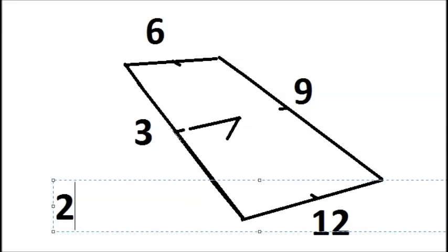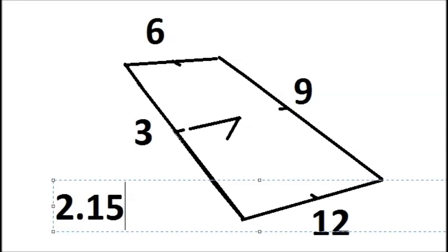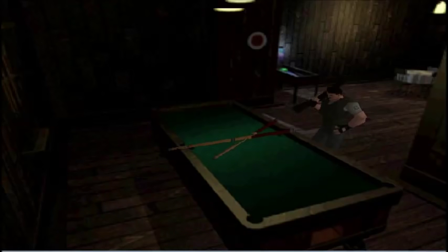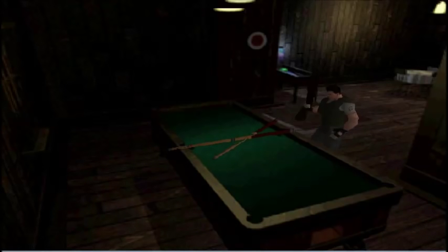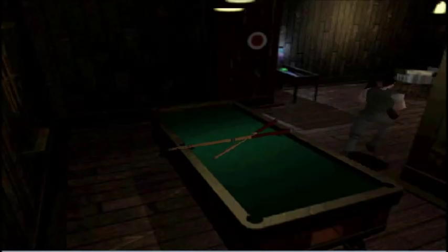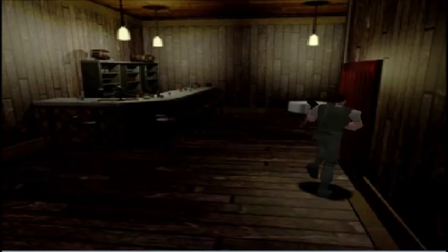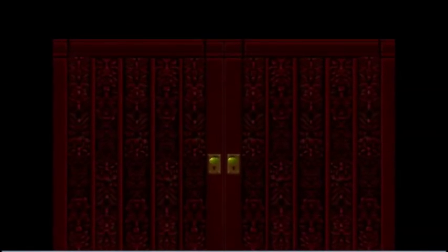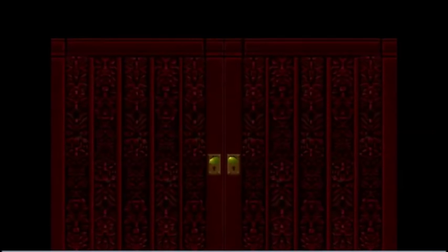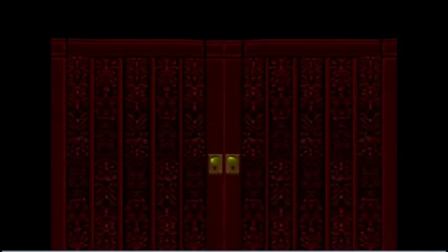They are showing us the time of about 2:15. That's our code — 2.15 or 215. Please note that the position of the sticks are not always the same, so please pay attention to where yours are pointing.